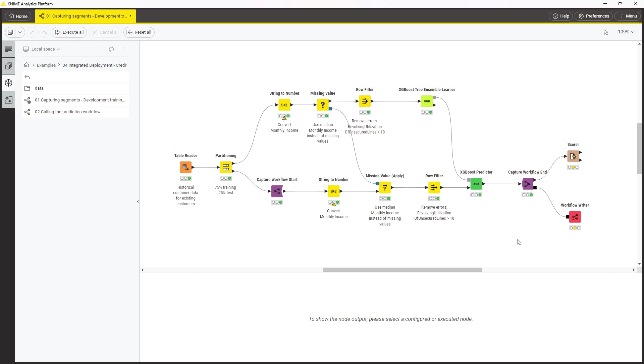In this example, you want to make predictions for new clients. Therefore, this part, where you preprocess new data and run the trained model on it, should be deployed.